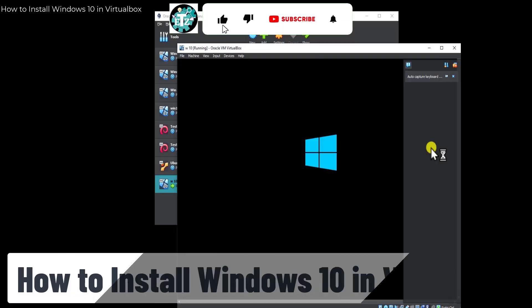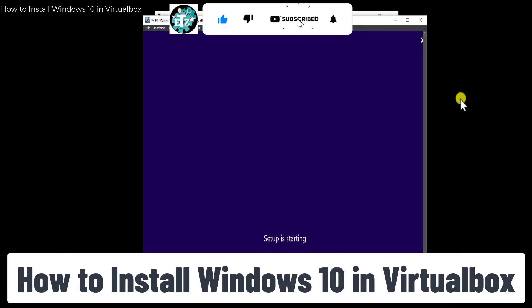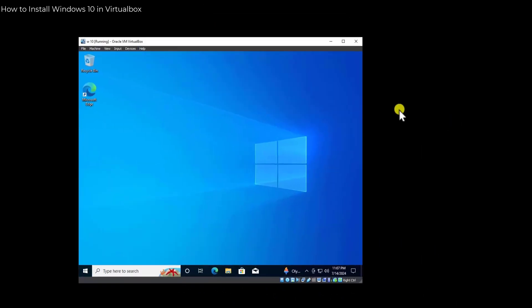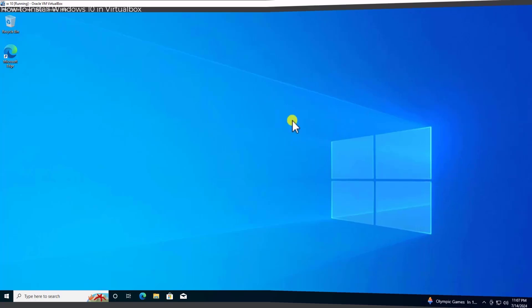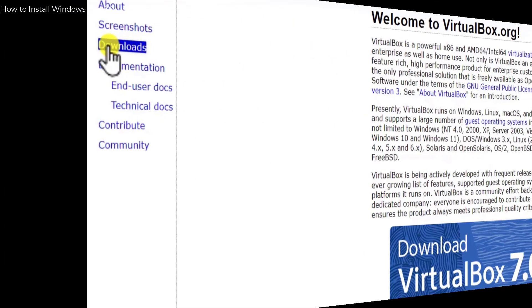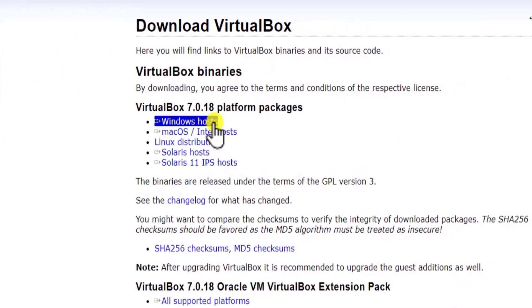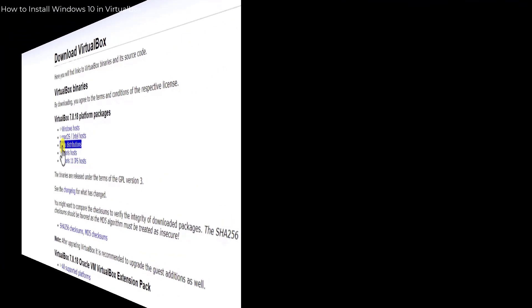In this video, we will talk about how to install Windows 10 in VirtualBox. I'll show you all the steps on how you can adjust your Windows 10 to scale mode. If you've never installed VirtualBox on your Windows PC, I'll show you the website where you can download VirtualBox. So watch the complete video.